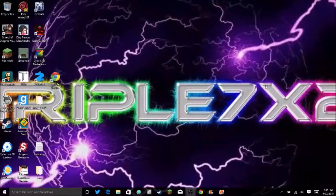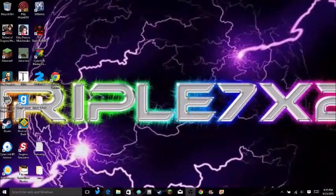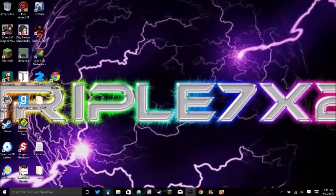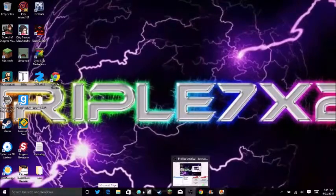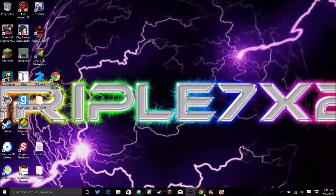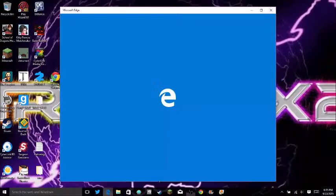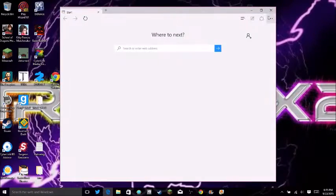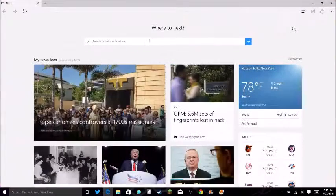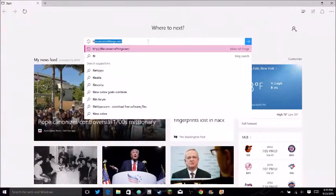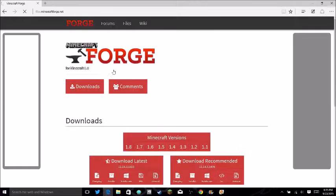Once you downloaded it and it's good, you want to go to whatever one you want to use, Google Chrome, something like that. And then type in files.minecraft.net, which I will put in the description below.